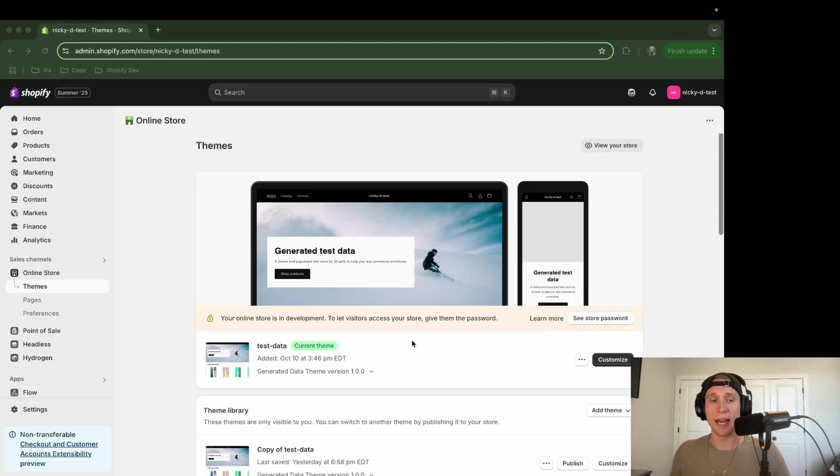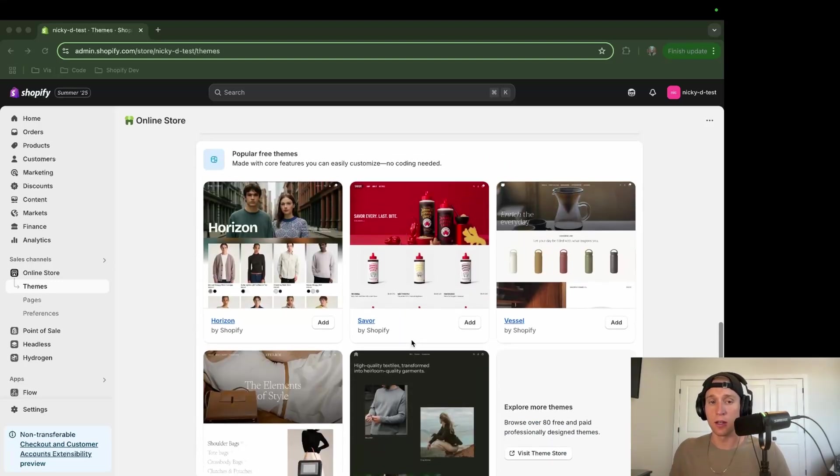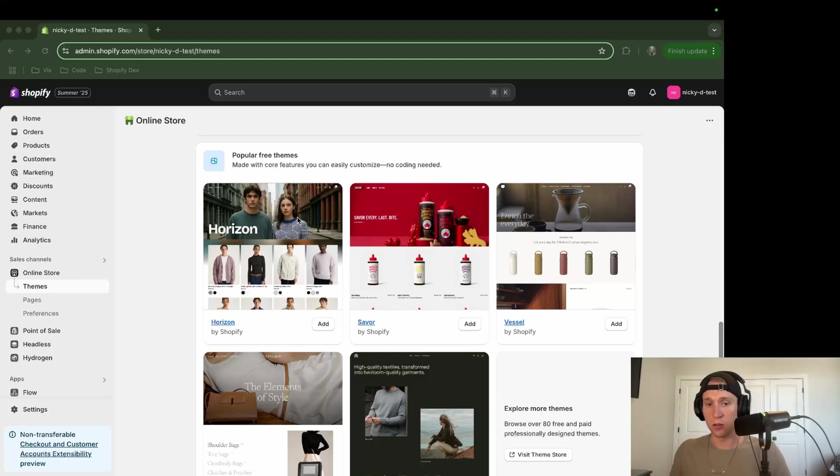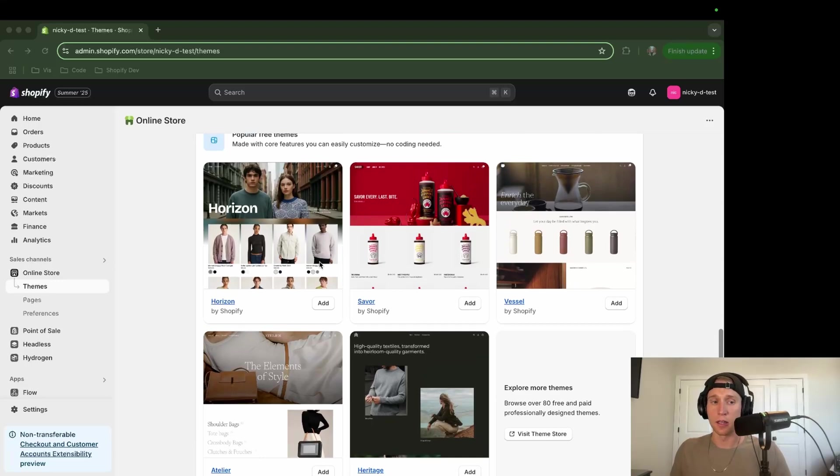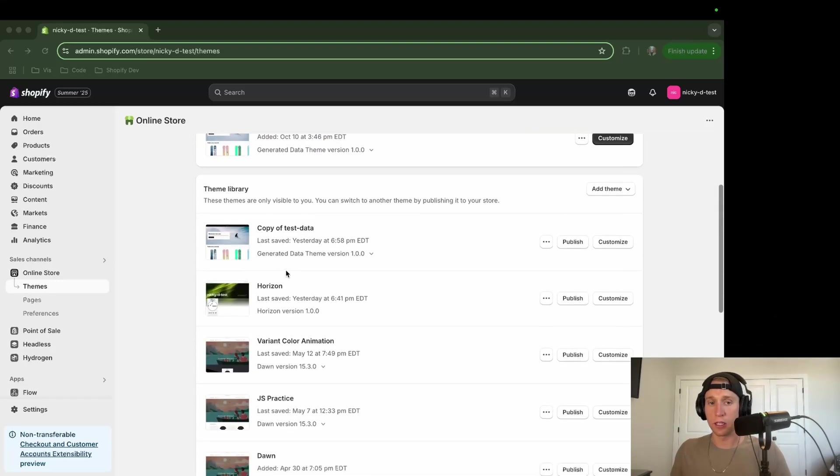Now the first thing I'm going to do is add this Horizon theme to my store. You can do that down at the bottom here on online store themes, and it might be suggested to you here. If not, just go to the theme store and search it out and add it, and then you should be able to have it here in your theme library.